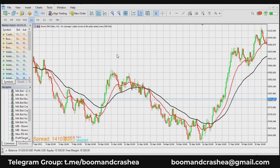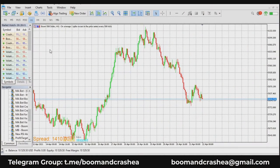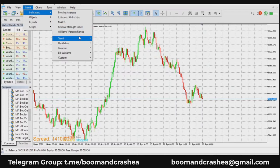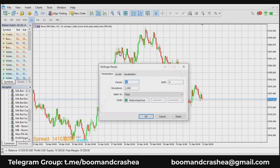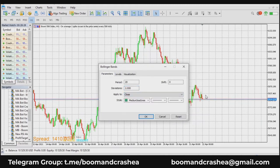Moving on to number four: Bollinger Bands. Bollinger Bands are envelopes plotted at the standard deviation level, either above or below a simple moving average of the price. The default setting is a 20-period — that is 20 trading days into the past — with two standard deviations, a shift of zero, and applied to close at the end of every candle.